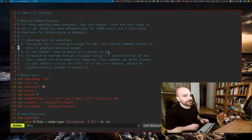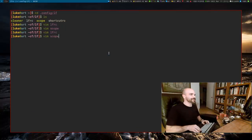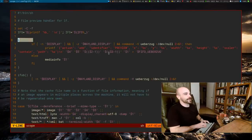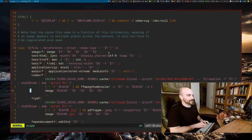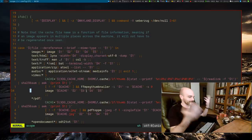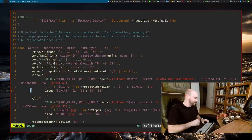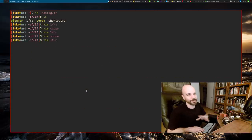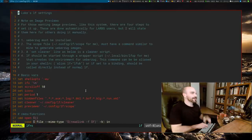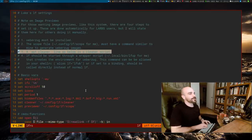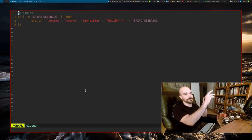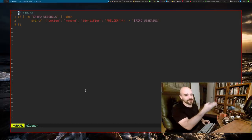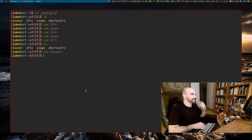Next, you need a scope file. You'll basically need to copy the image command which tells Ueberzug to create an image preview. You run the image command with the file and arguments specifying the width and location in the terminal. It's not super important for you to know the details since you can just copy and paste mine. So you need the scope file, and then you also need the cleaner file — a little script that runs when you move away from an image so LF can clean up that image preview.